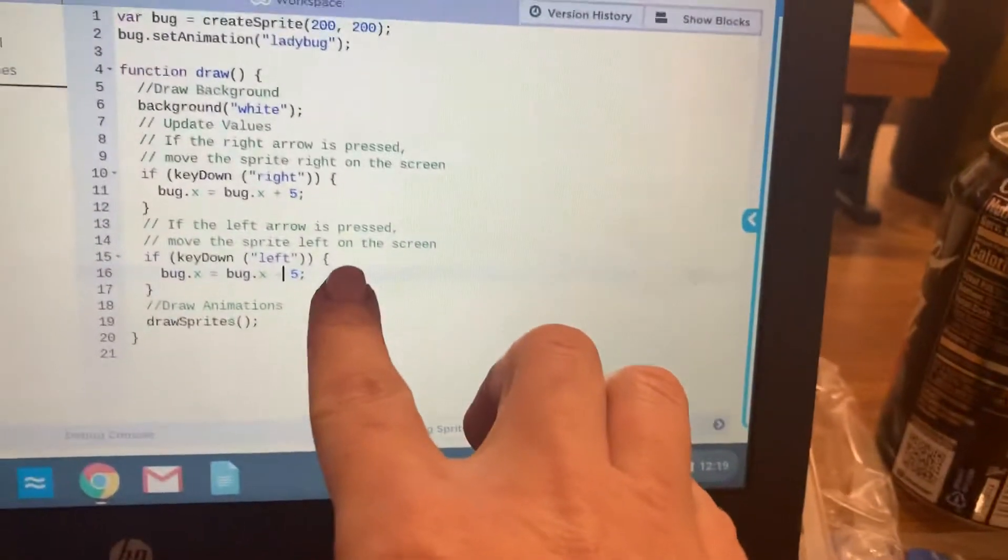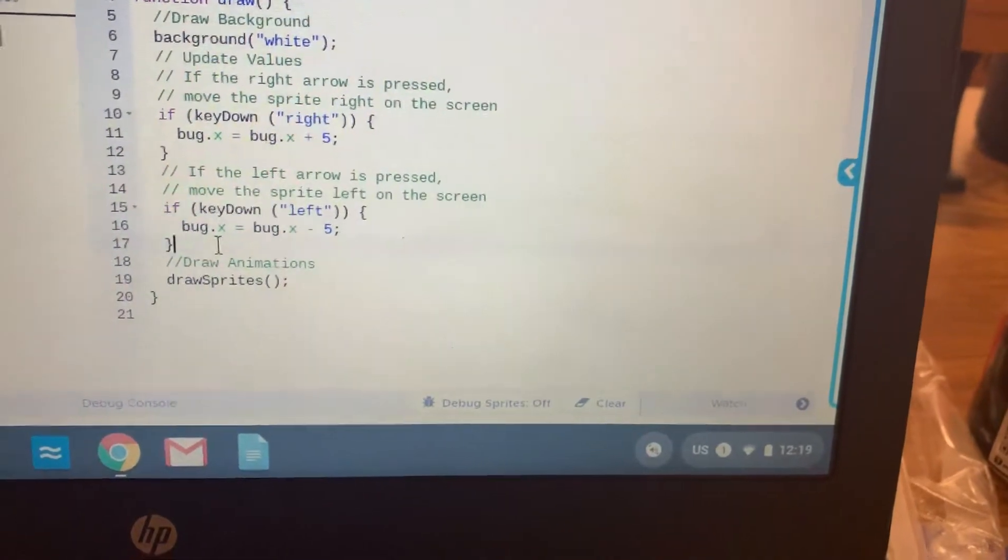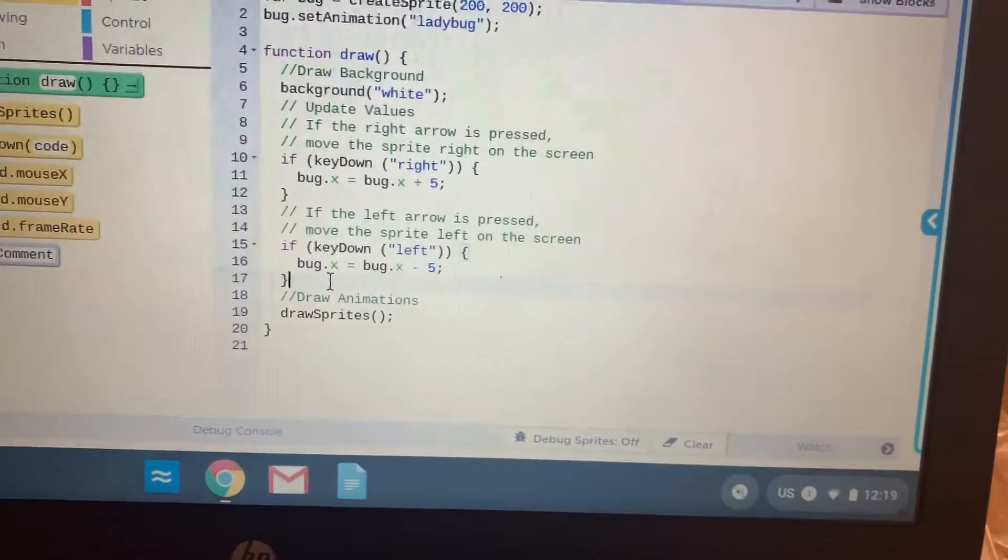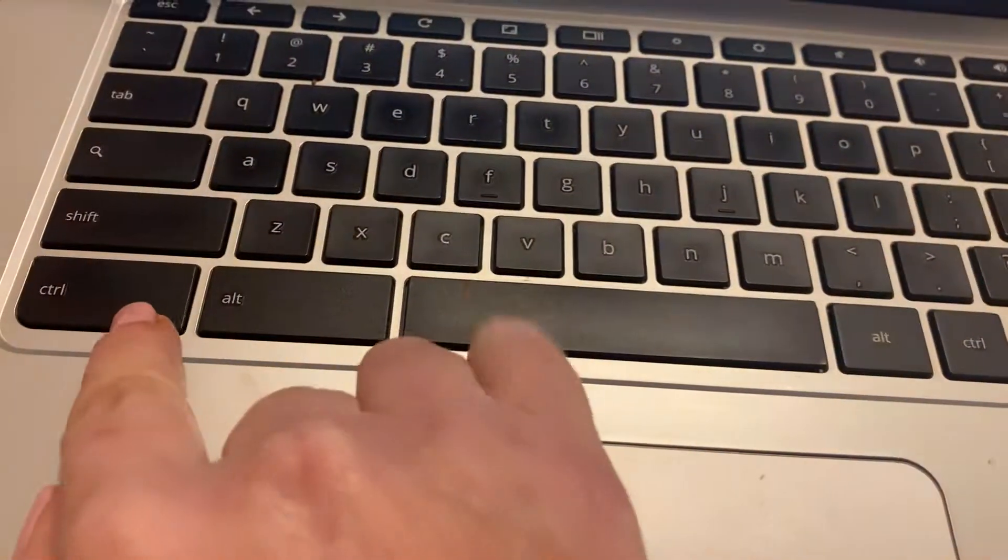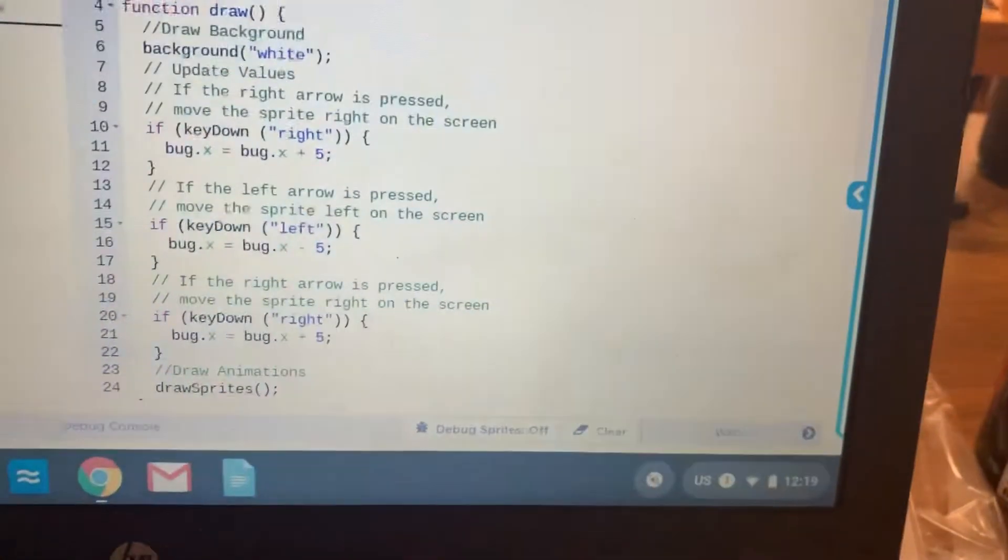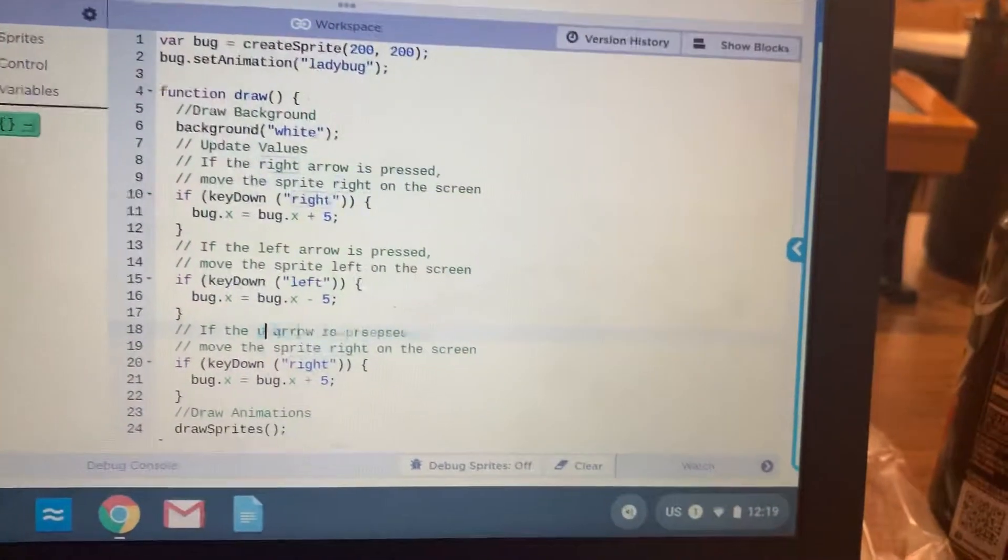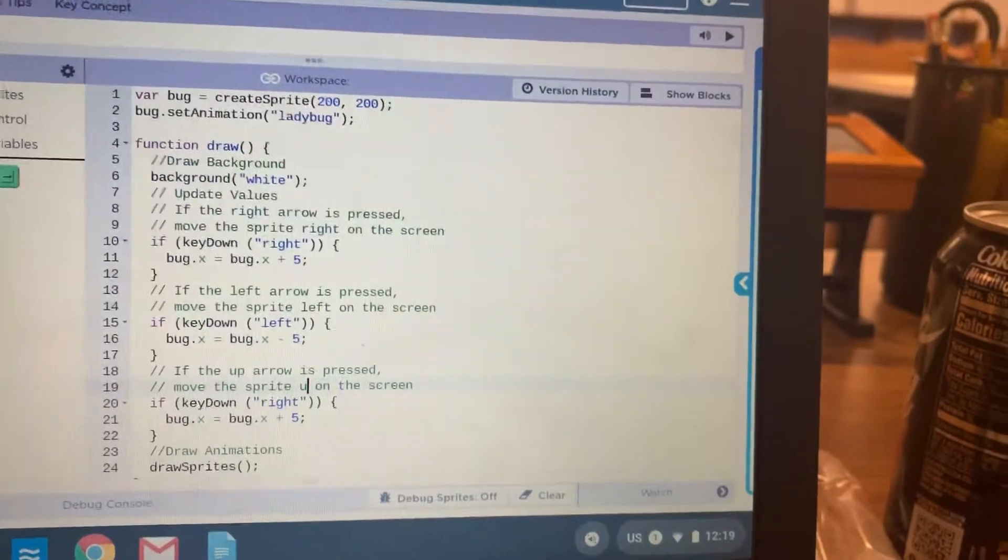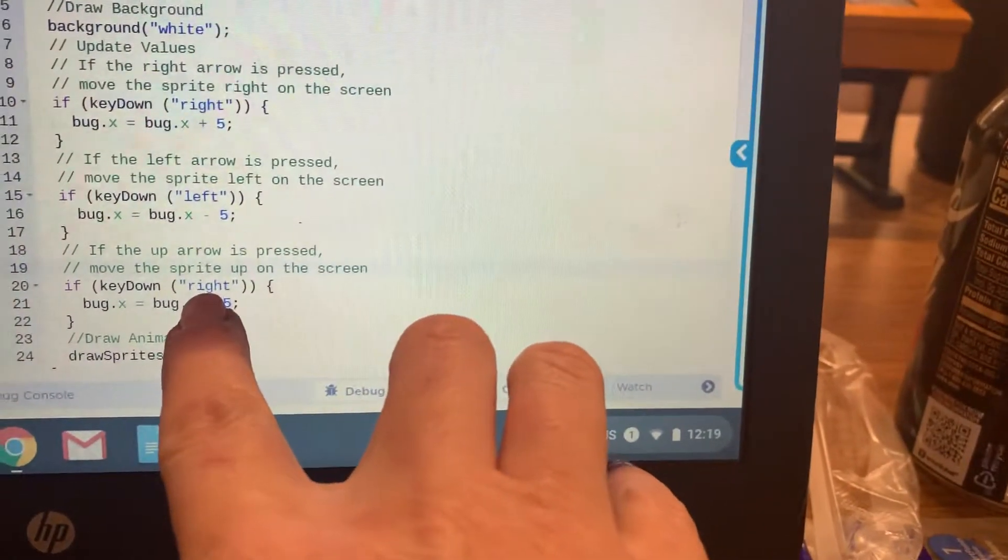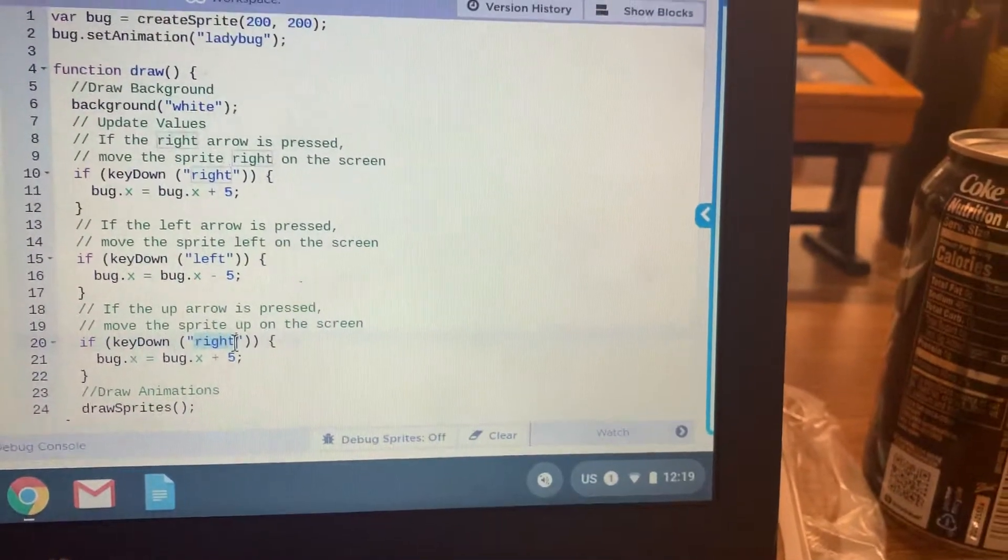Then from here, you're going to click after the last curly bracket. I'm going to hit Enter and then Ctrl-V again to paste. We're going to change it this time so that if the up arrow is pressed, move the sprite up on the screen. We're going to change it so that it says if key down, up.